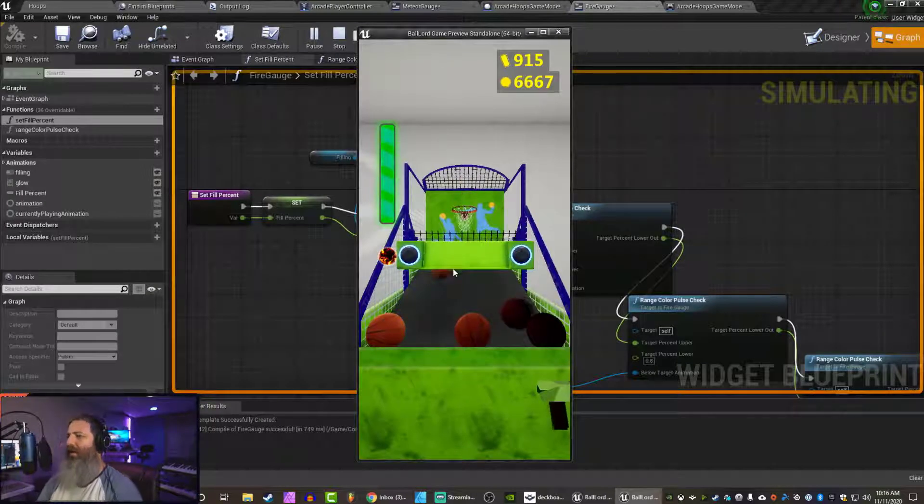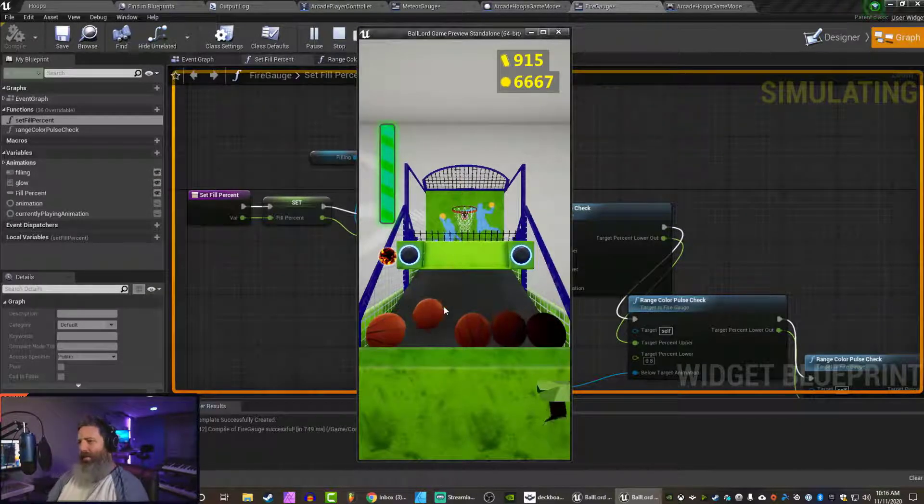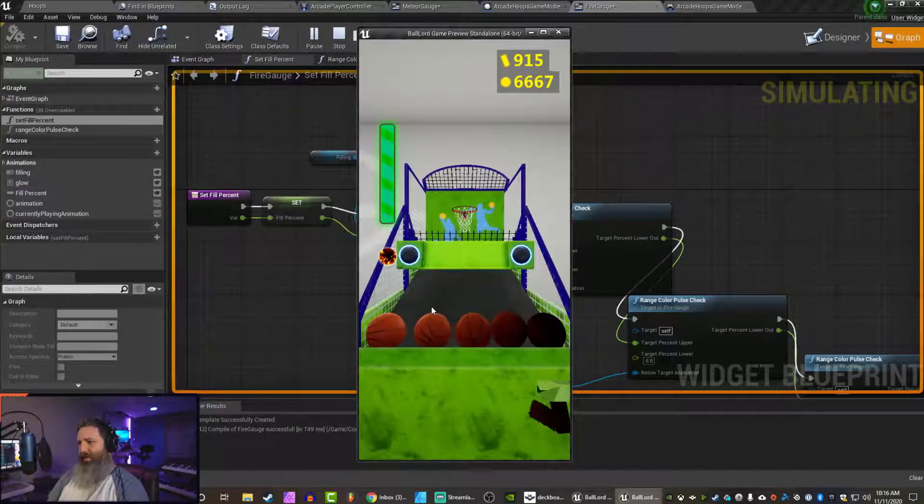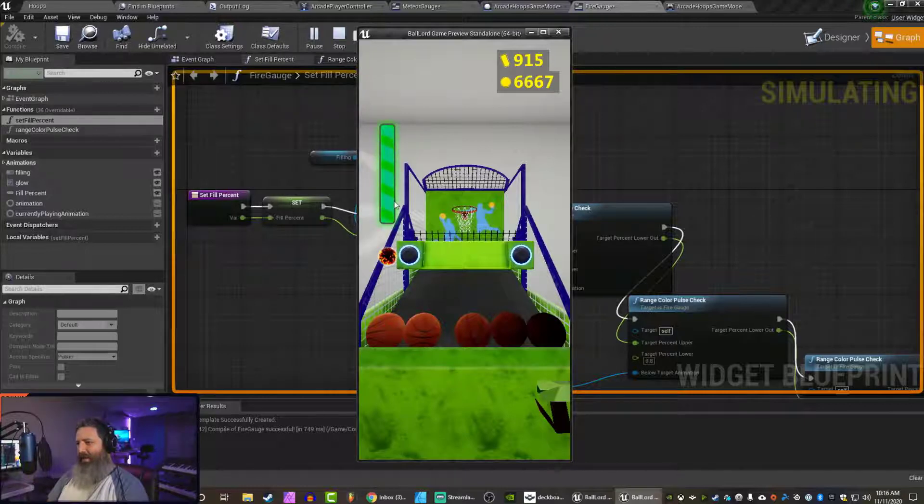And maybe it's going to be a little bit above, too. I don't know. I feel like it's just a floating point issue here. There we go. Now it works. Now it's filled, but it's not dropping.